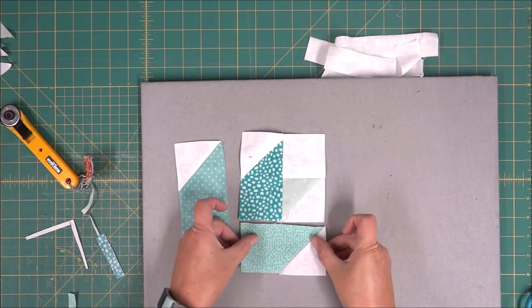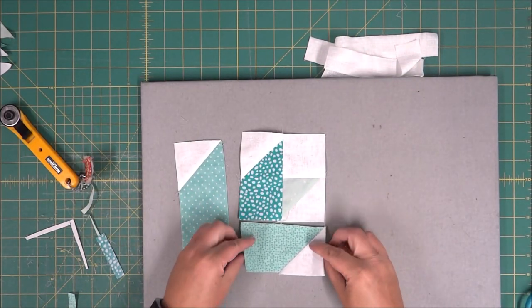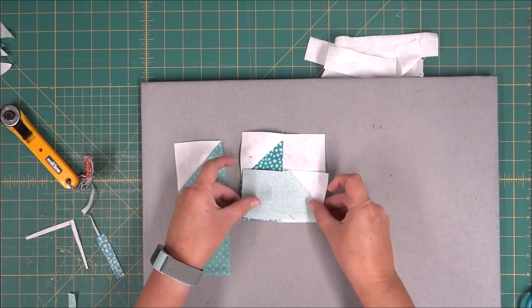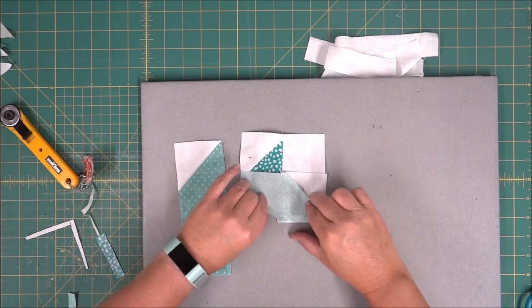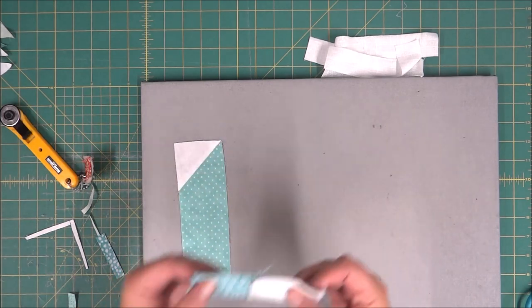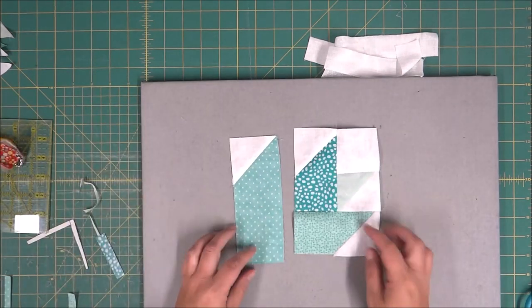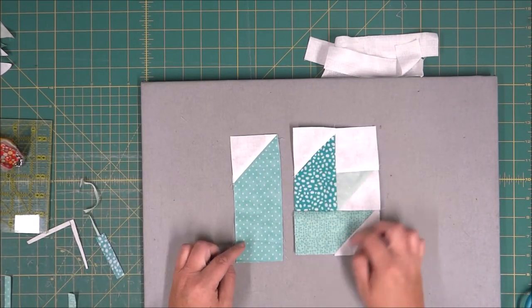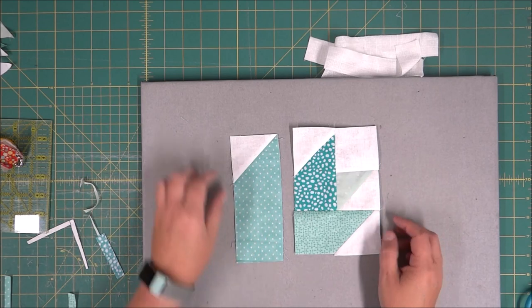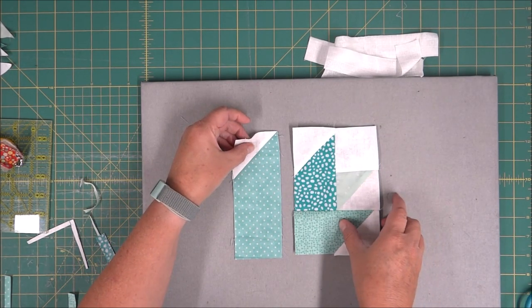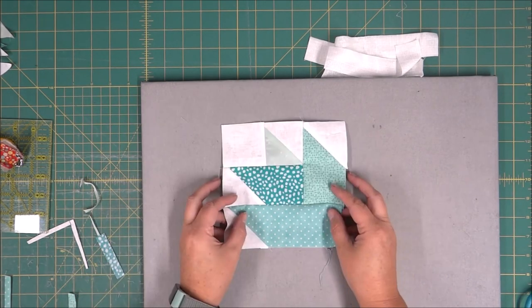We're going to repeat the process with the bottom petal. And now that we have our one section put together, we are now going to attach the outer piece.